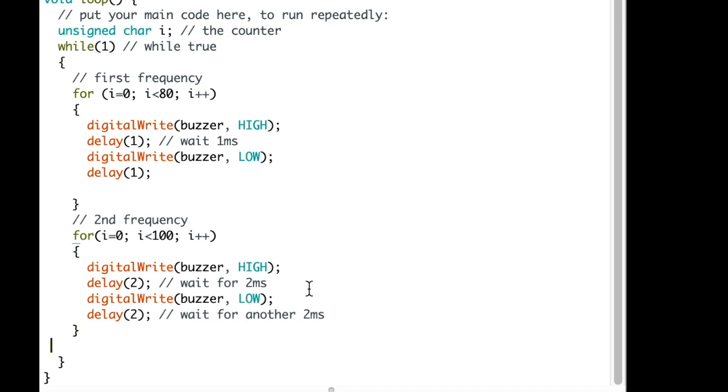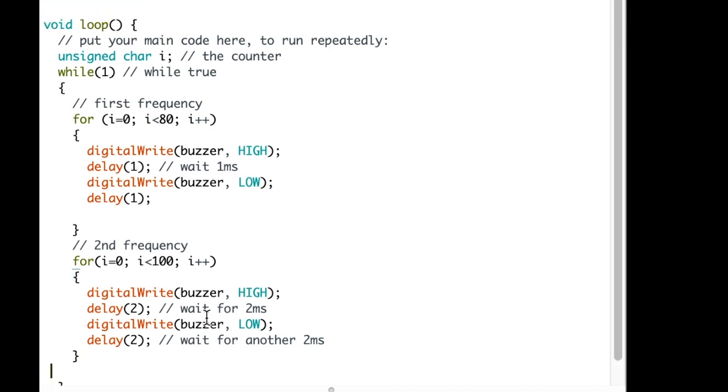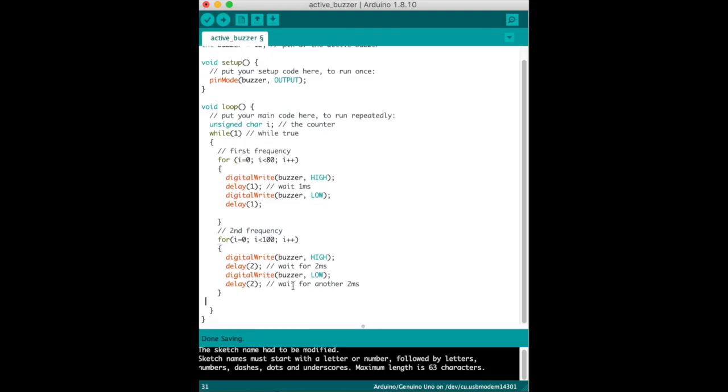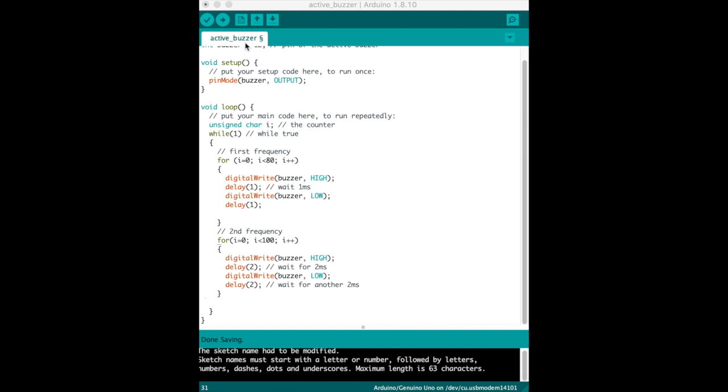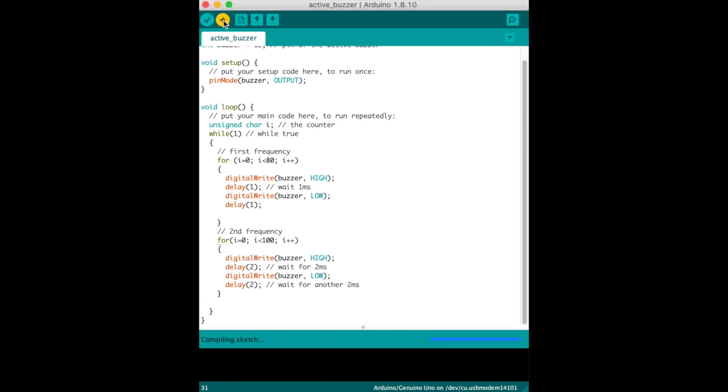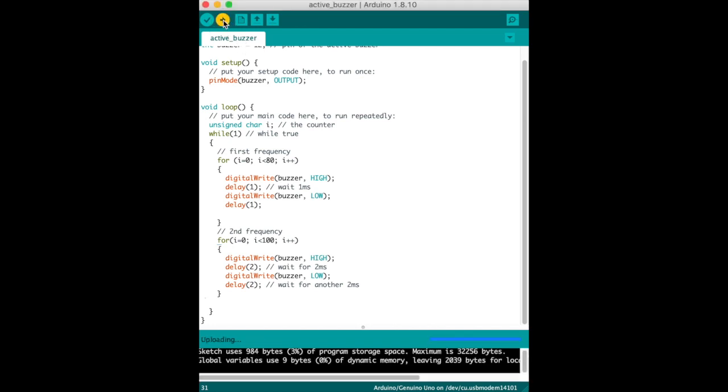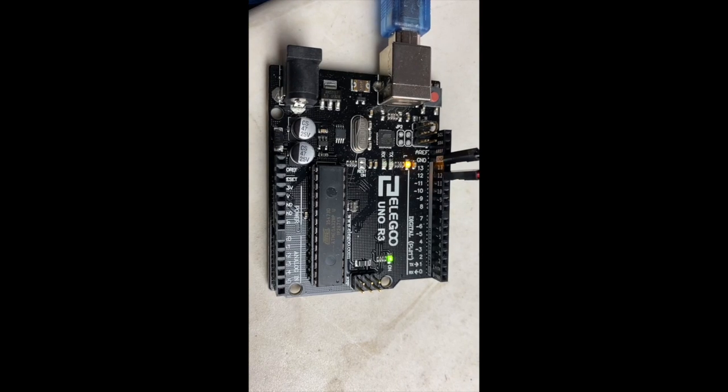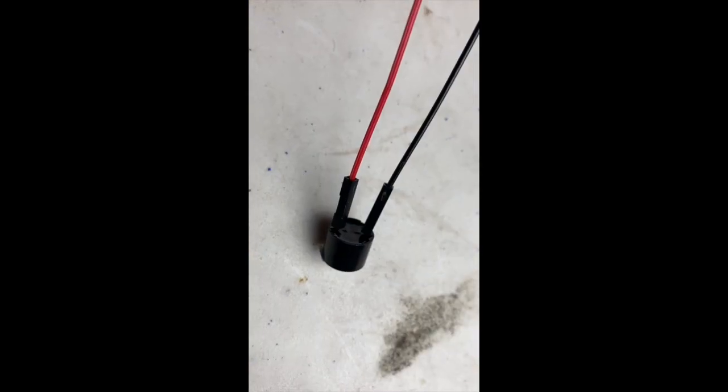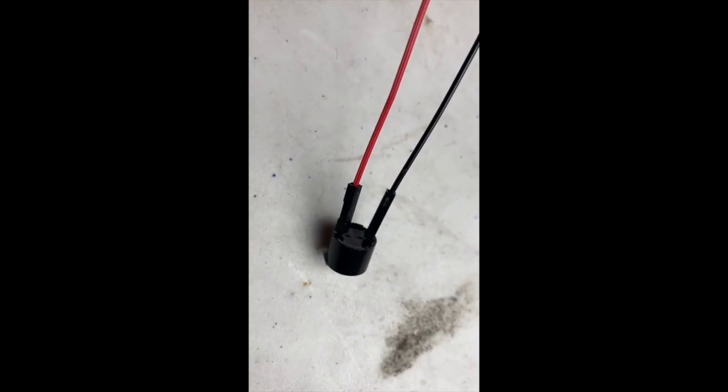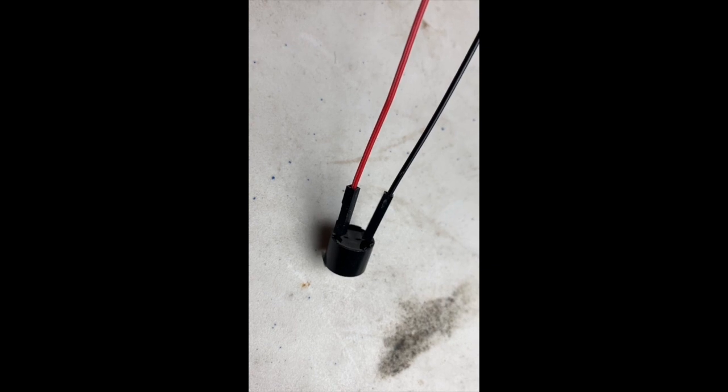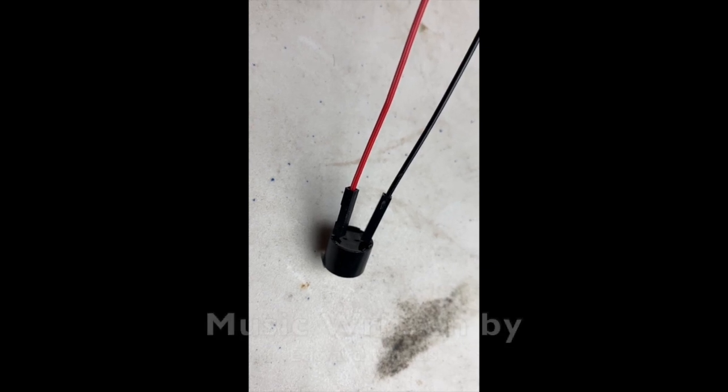So now you can pause and take a look at all of the code. We will now upload the code to the Arduino. The Arduino has now received the code, and now we see the result.